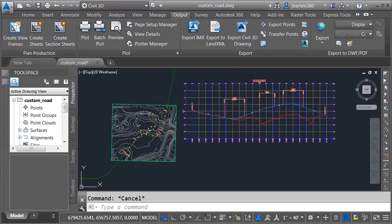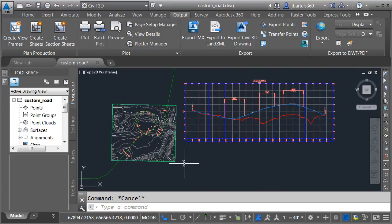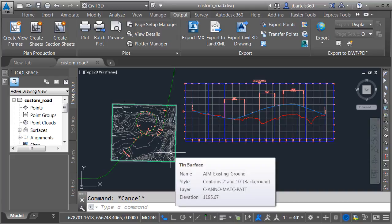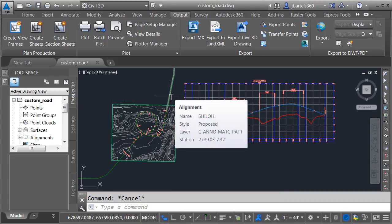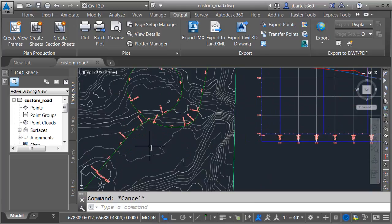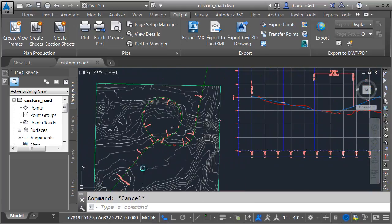Let's jump over to Civil. Here you can see the result of my IMX file. I just started a new drawing, imported the IMX. It brought in the surface from the InfraWorks model as well as the two alignments. From there, I created my connecting road centerline alignment.